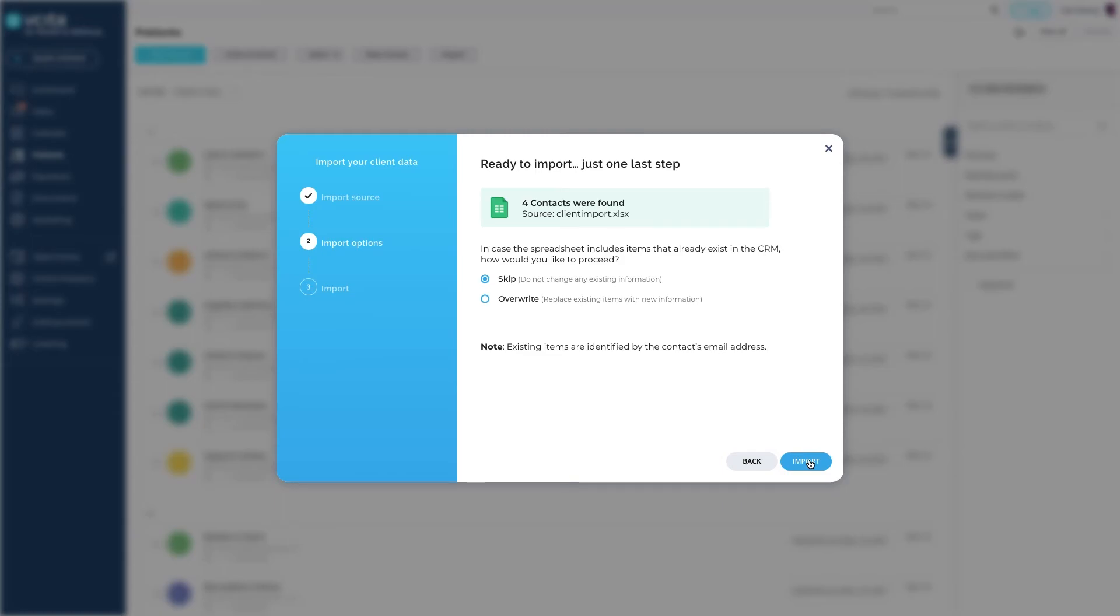This is actually a great option if you simply want to update your CRM with new information. The Overwrite will only update fields you specified in your spreadsheet. It won't erase any data in your client card. Keep in mind that existing clients are identified by email. We will skip for now.